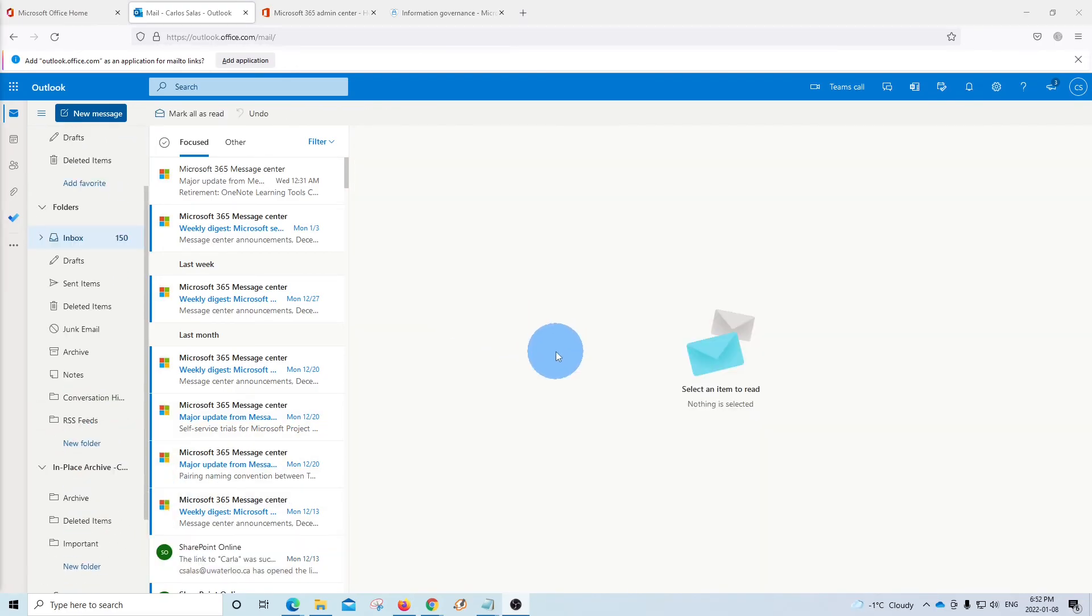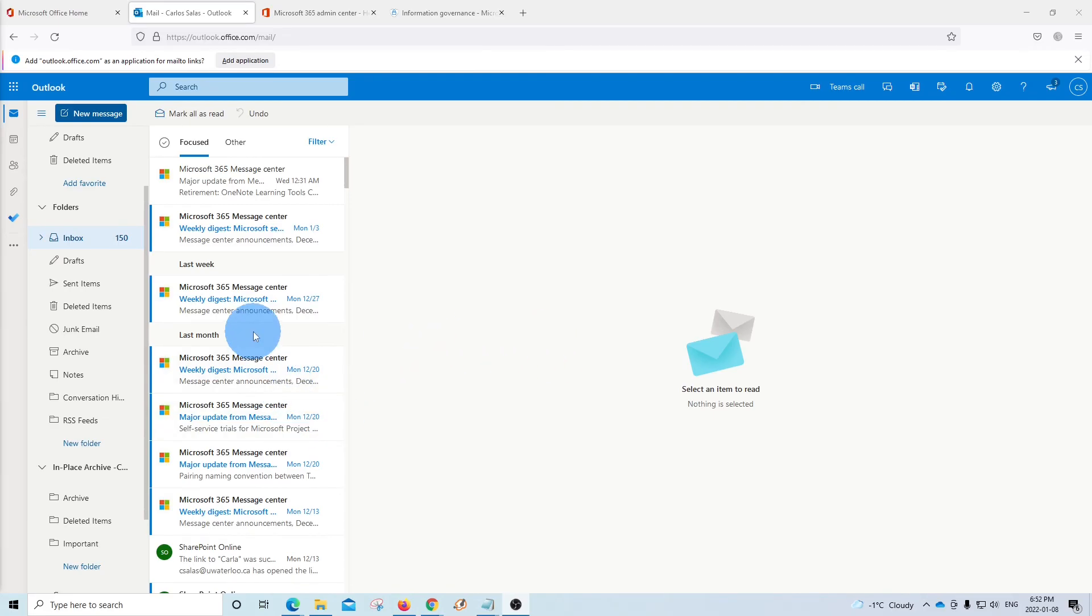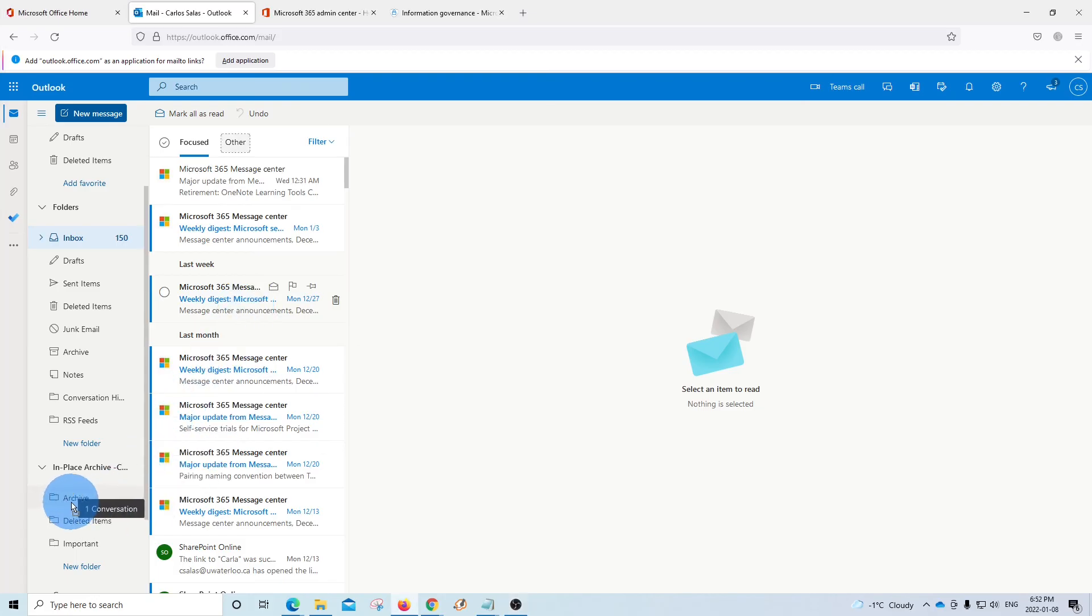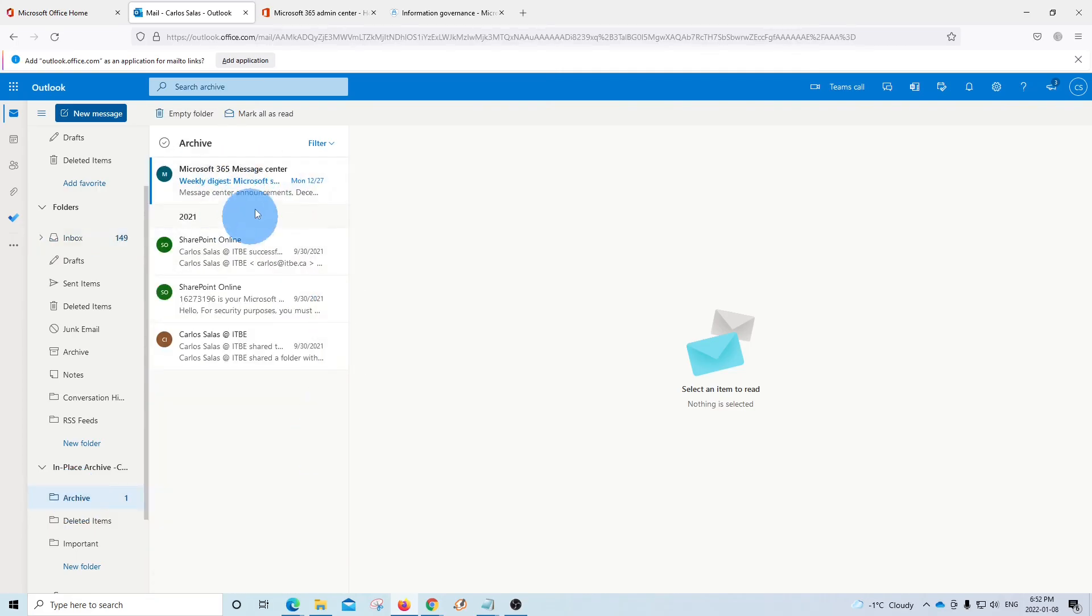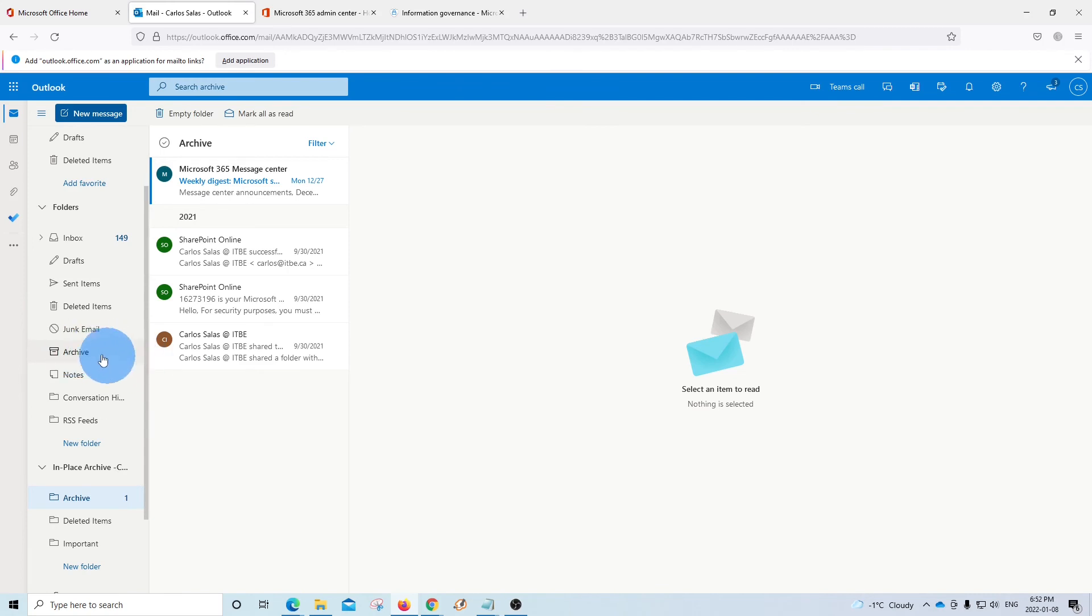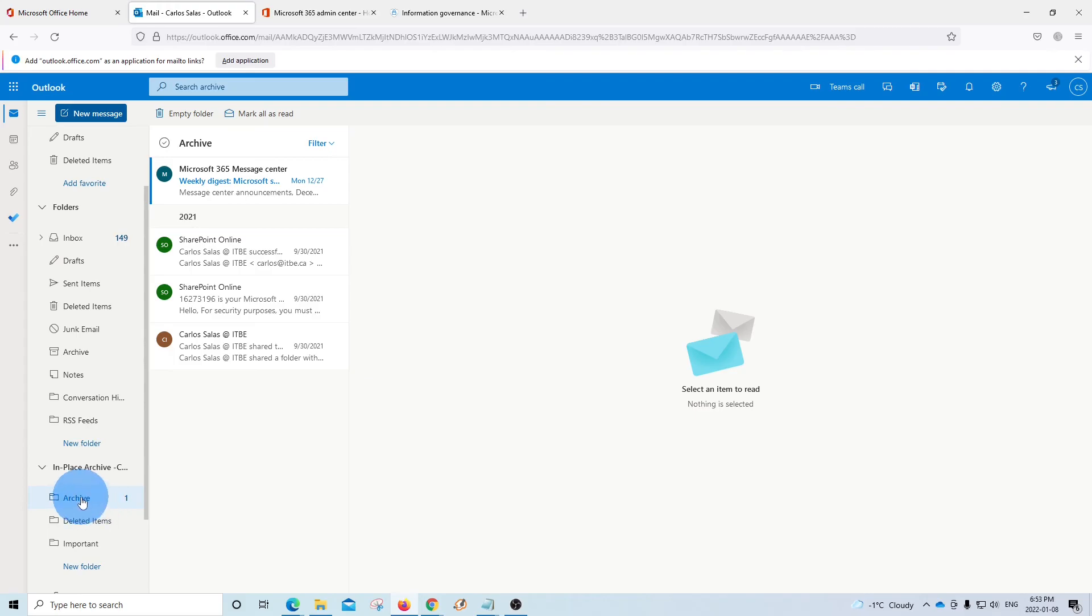Another way to move your emails from the main mailbox to the archive mailbox is by just dragging and dropping the emails to the folder. When you click on the archive folder, you will see the email that you just moved. Please be aware that you have another archive folder within your main mailbox, which is different to the archive folder in the in place archive. They are totally different.